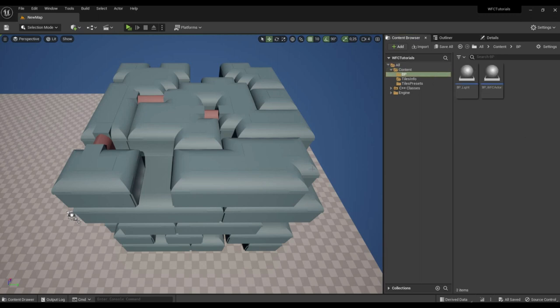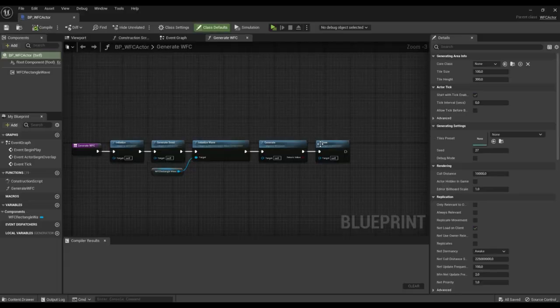I already told you in one of the previous videos that special actor component can add new tiles, change tile states and delete tiles.